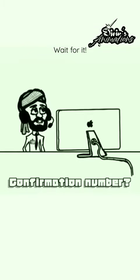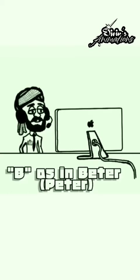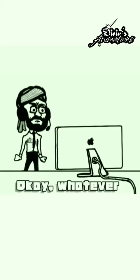Ready for your confirmation number. Sure, go ahead. Okay, it's gonna be A as in apple. Okay. B as in beater. What? B as in beater? You mean B as in boy? No, I mean B as in beater, not B as in boy. I said B not B. Huh? I said B not B.